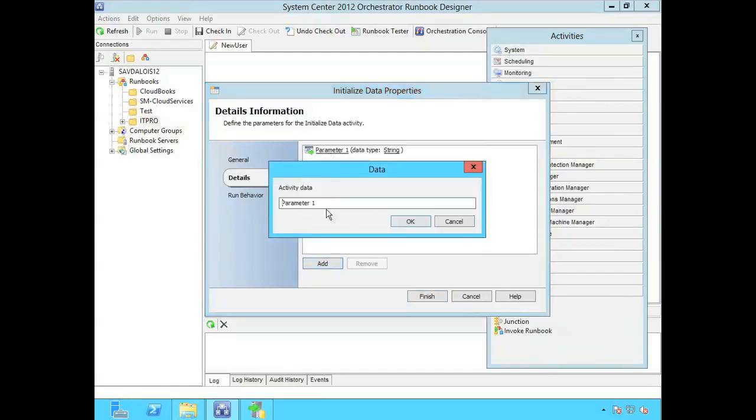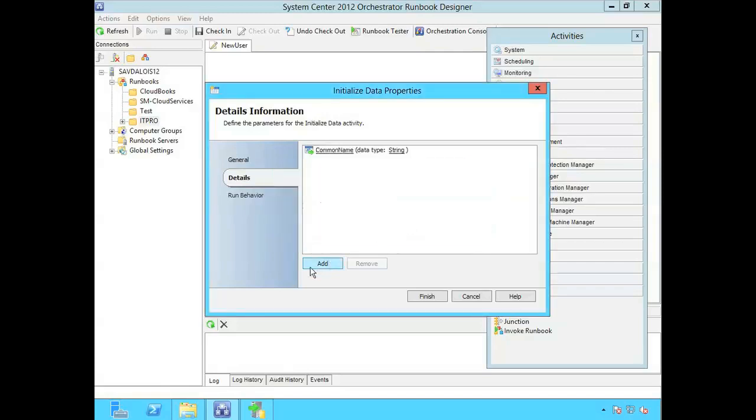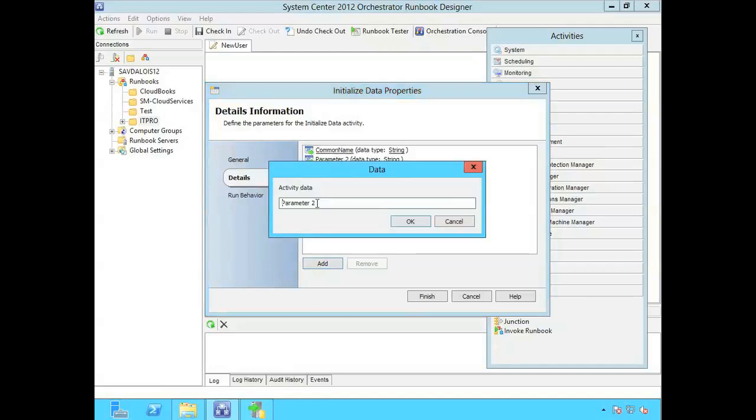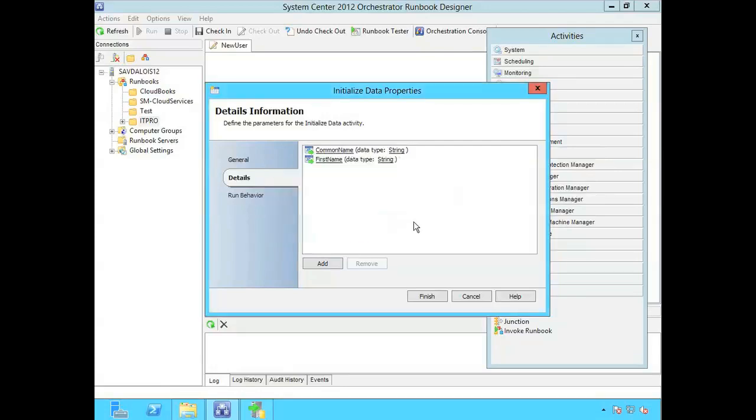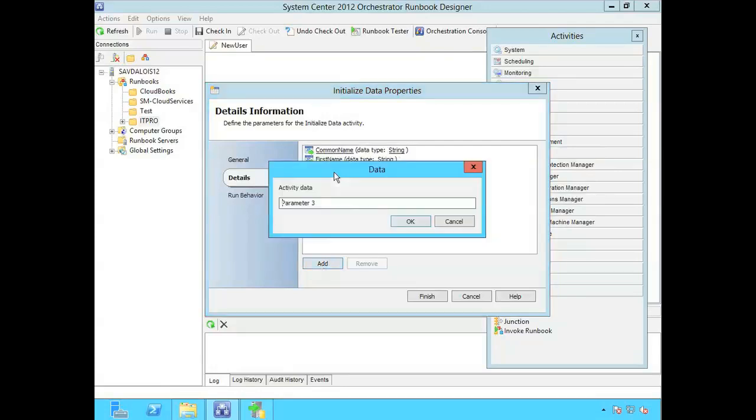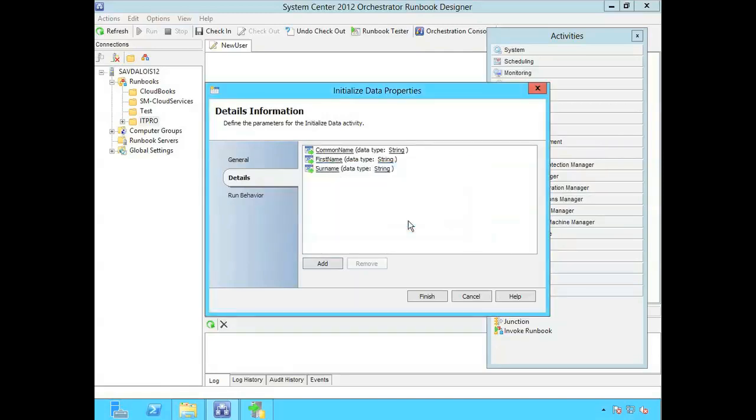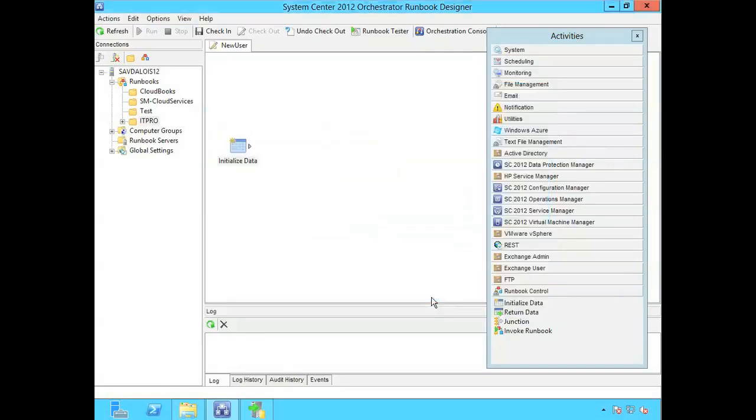So I can say parameter one for example might be the common name of that new user I'm going to create. I could say I also want first name, or given name in Active Directory terms. I might say I also want surname. So I'm going to allow these three bits of data. And I could add anything I want in here. But I'm just going to say finish that.